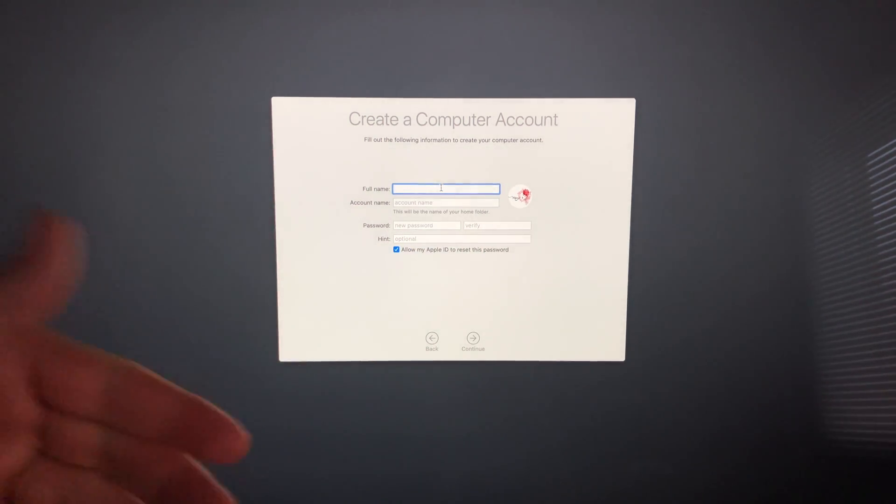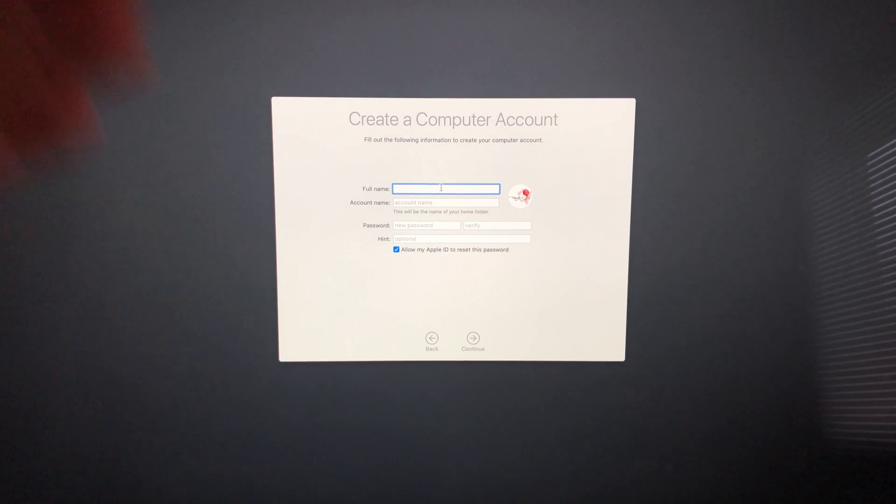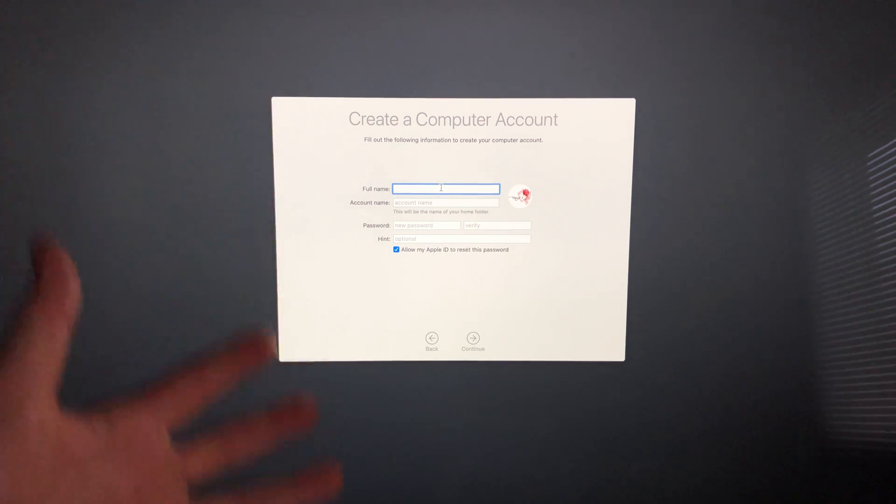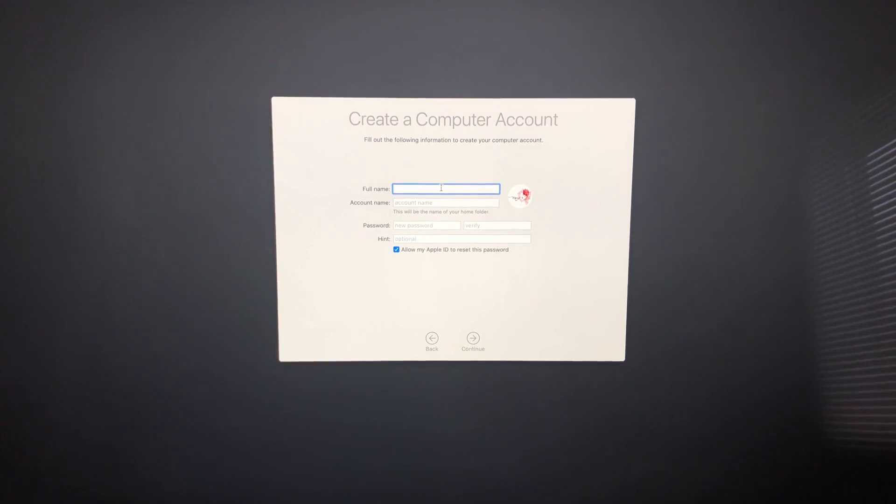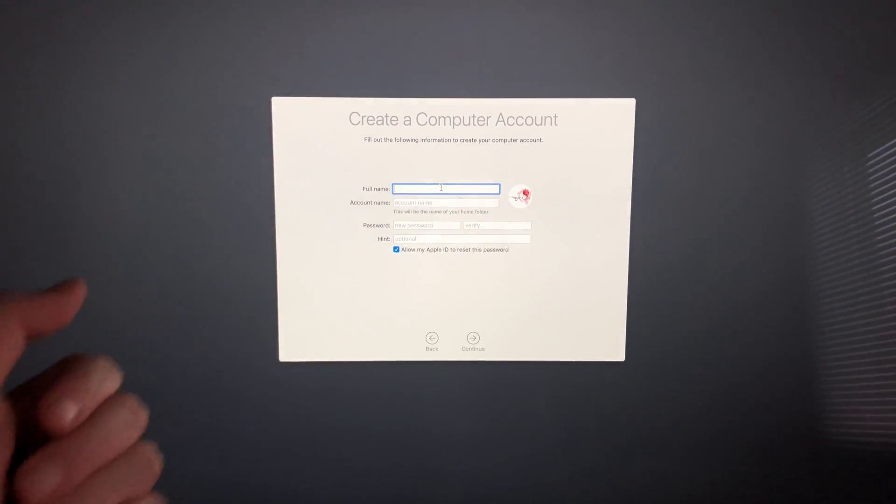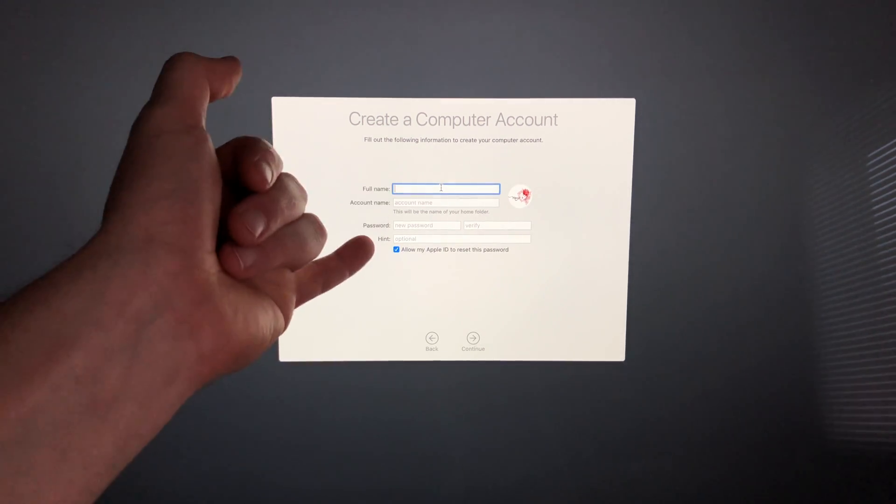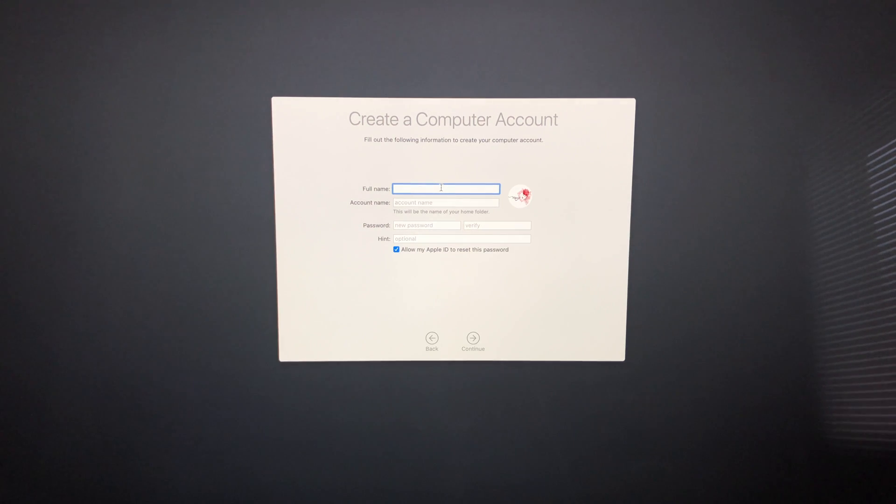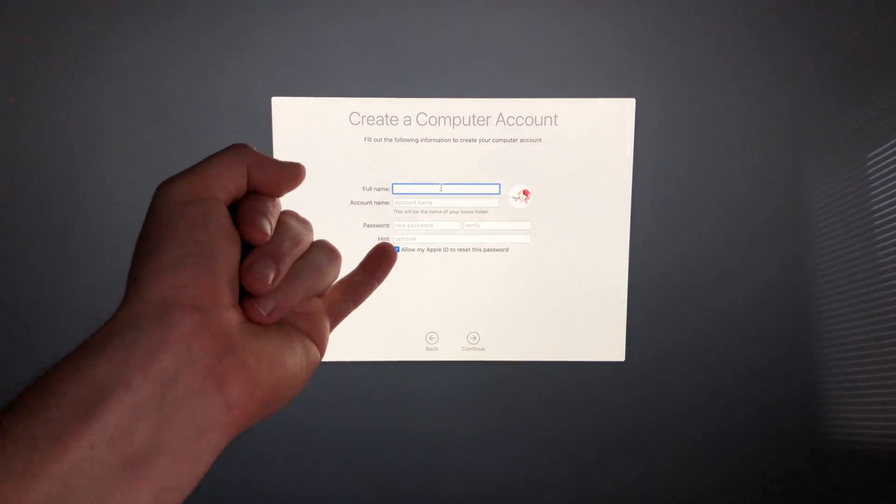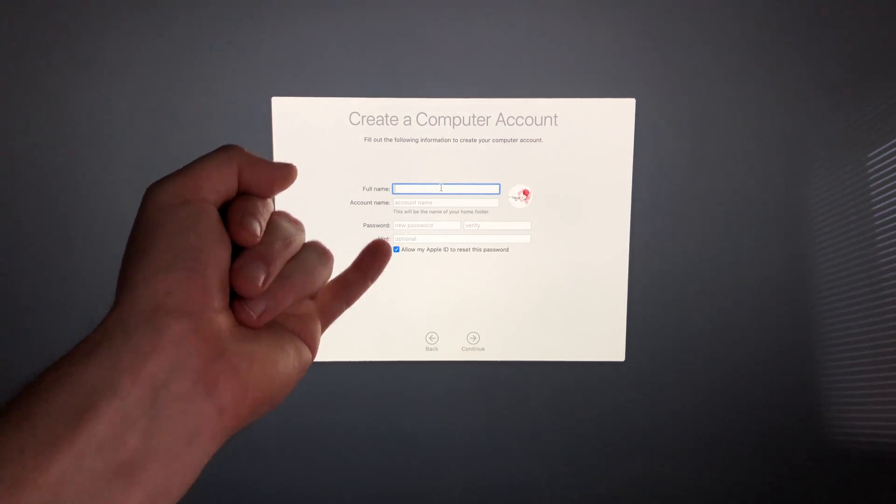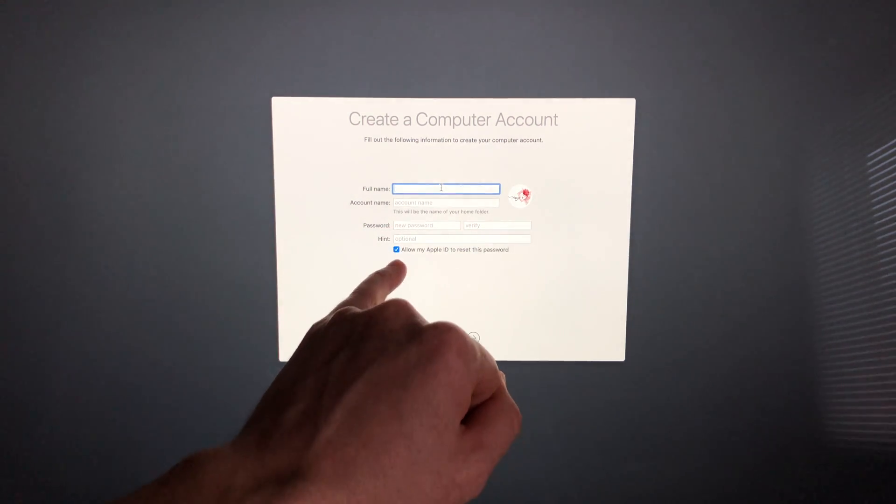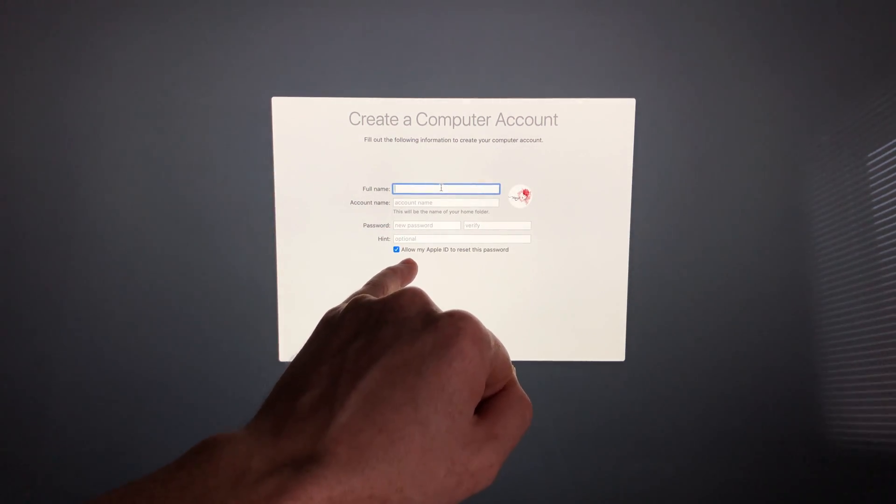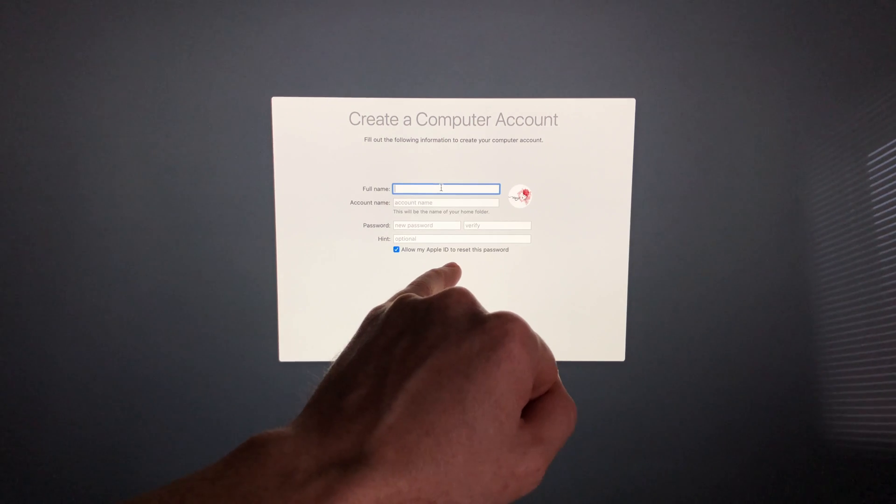If you want to take out the password later on, we can. A lot of people don't like to have to put their password every time since you just have it at home and only you use it. So we can take that out later, but for now we will have to put in a passcode.